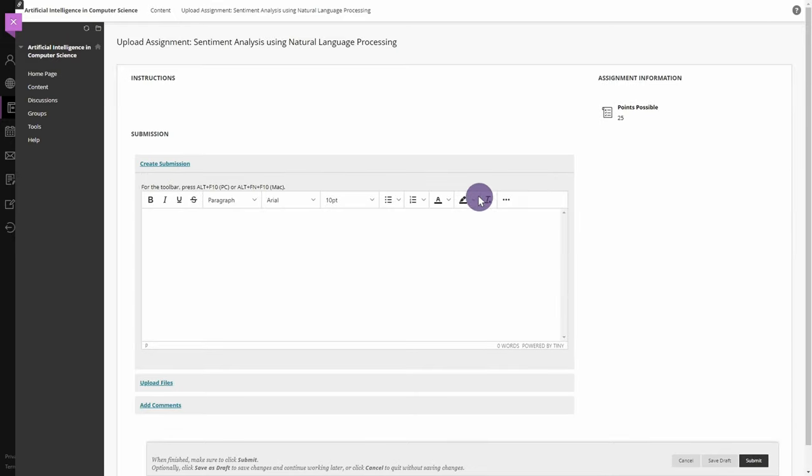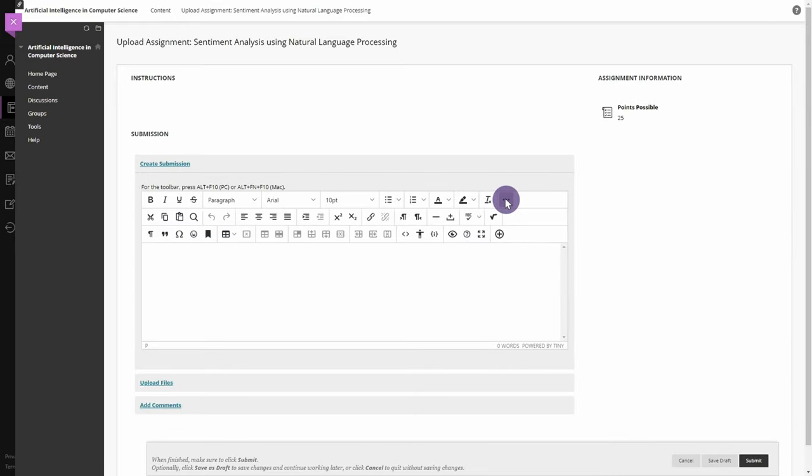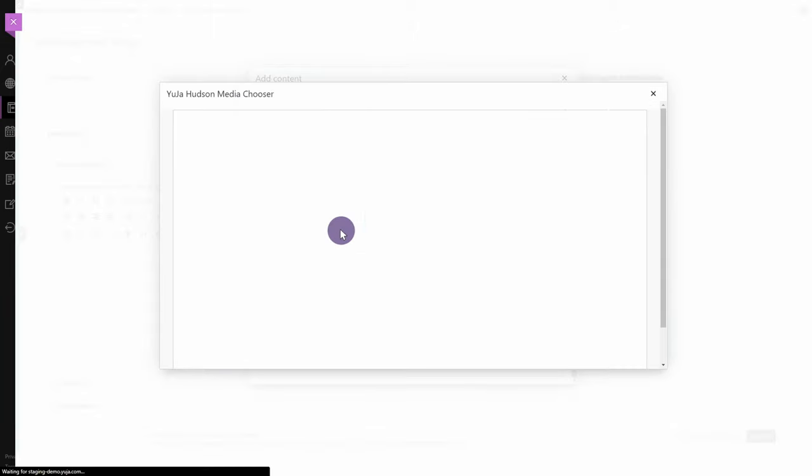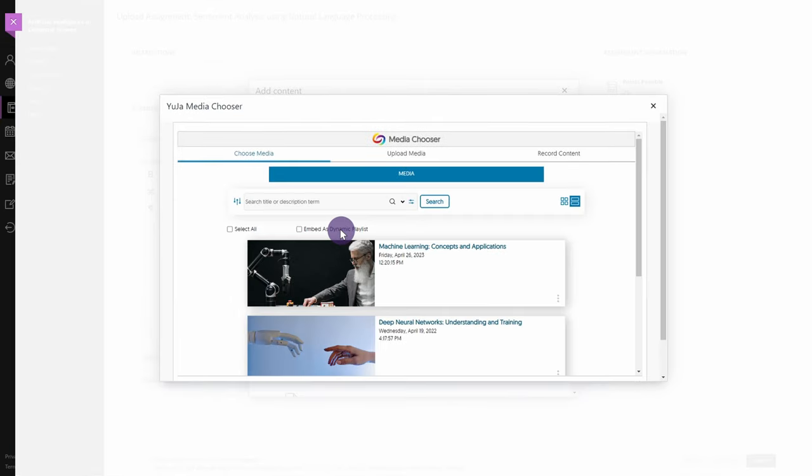Click the More Options icon, then click the Add Content icon. Next, locate and select the Yuja Media Chooser. Please keep in mind that the name might differ depending on your institution.